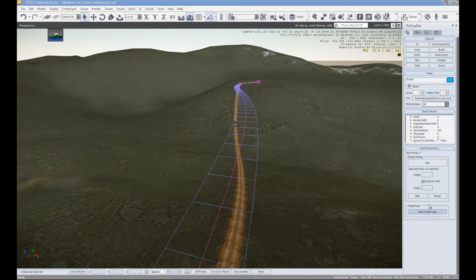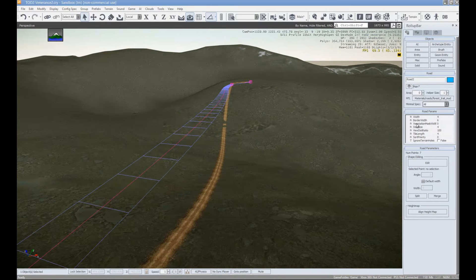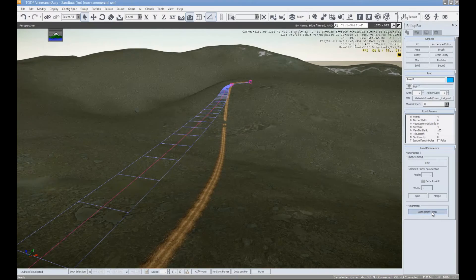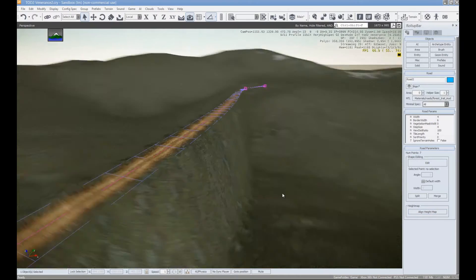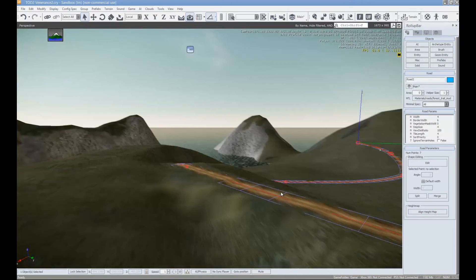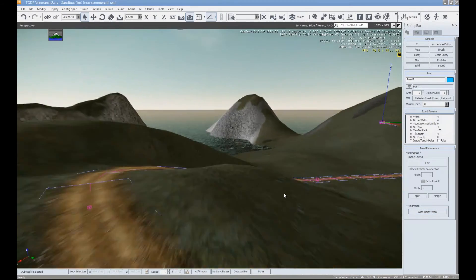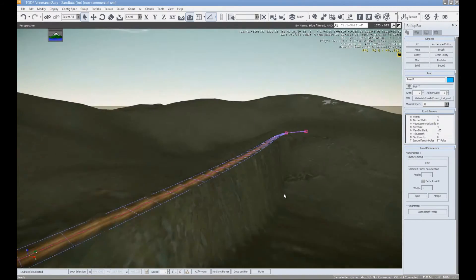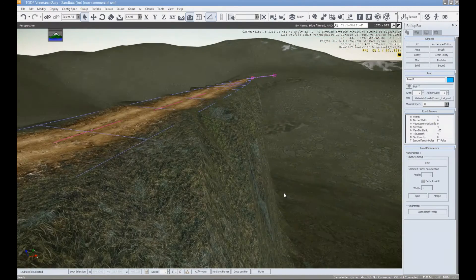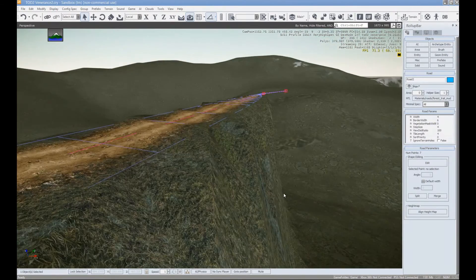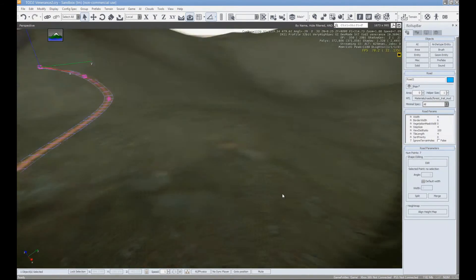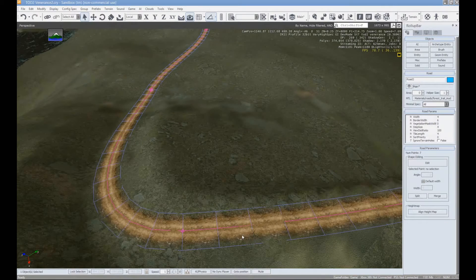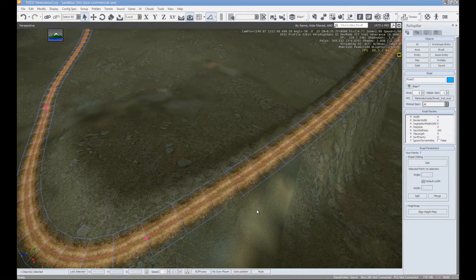Well, we could align all of that so it's a much smoother ride. So here in our roll up bar under the properties for the road, click height map and then align the height map. And you'll see that it makes it pretty terrible. It looks pretty terrible in some parts such as here.